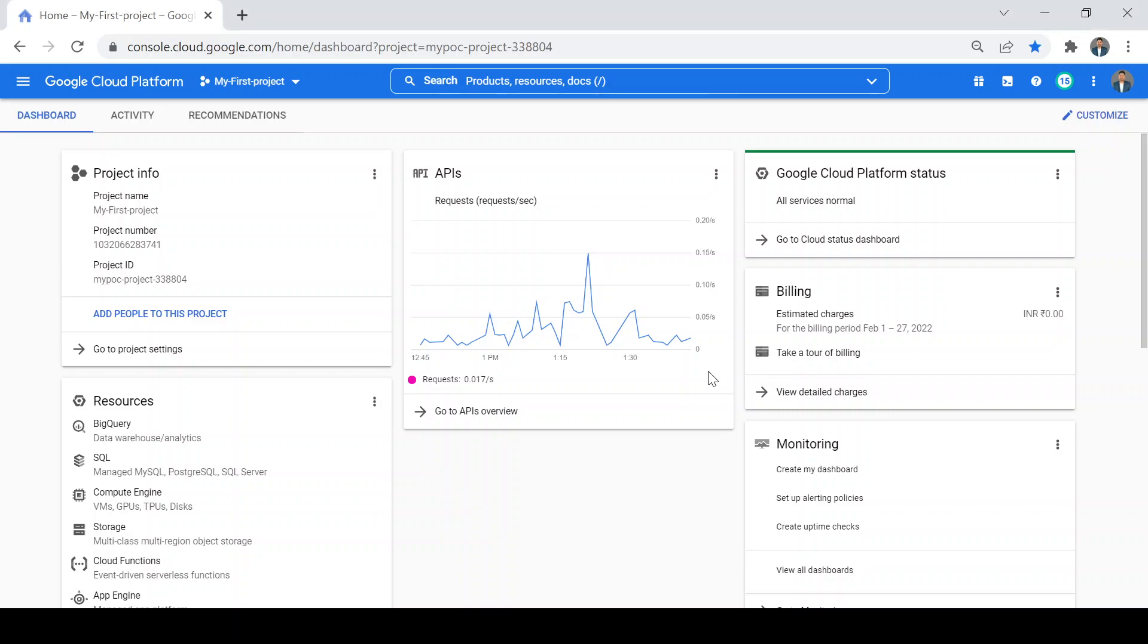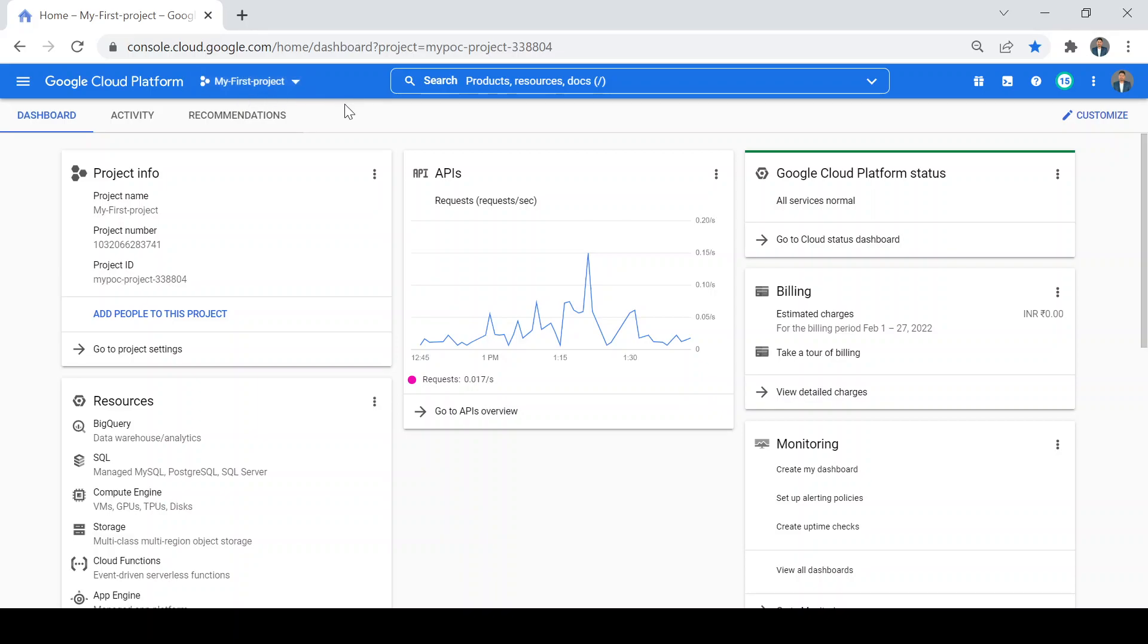Hello, in this video we are going to learn how we can create our first GCP VM. I assume you already have your free trial GCP account and your first project created. I have created my first project and now I am going to create my first GCP VM.